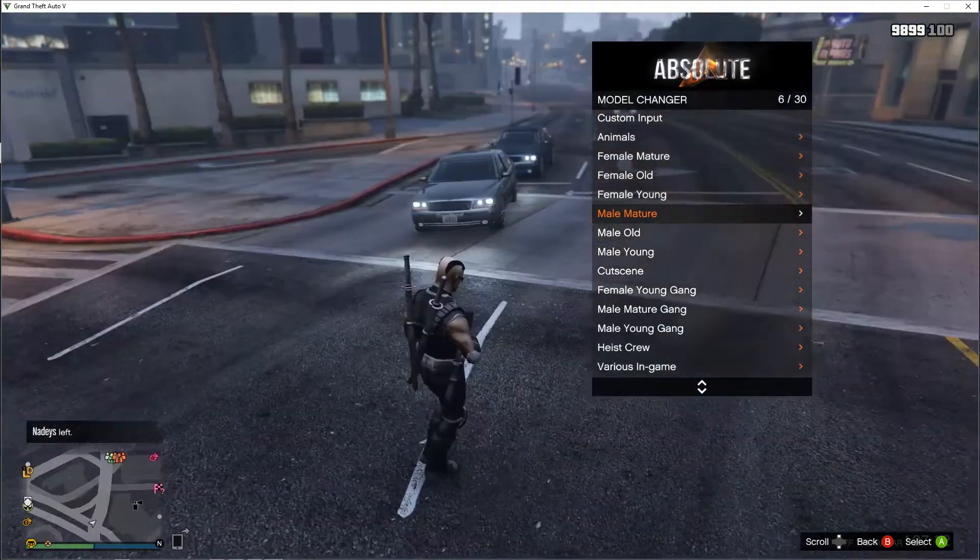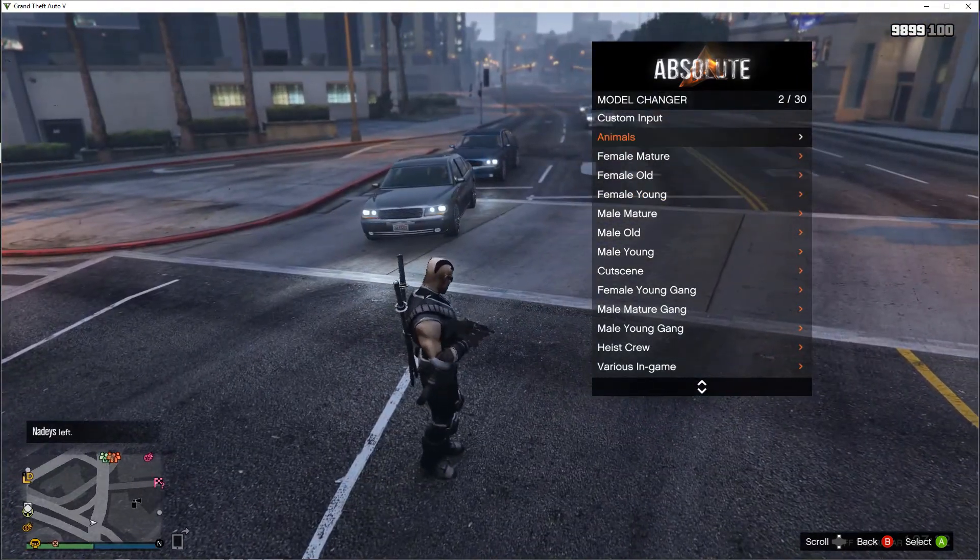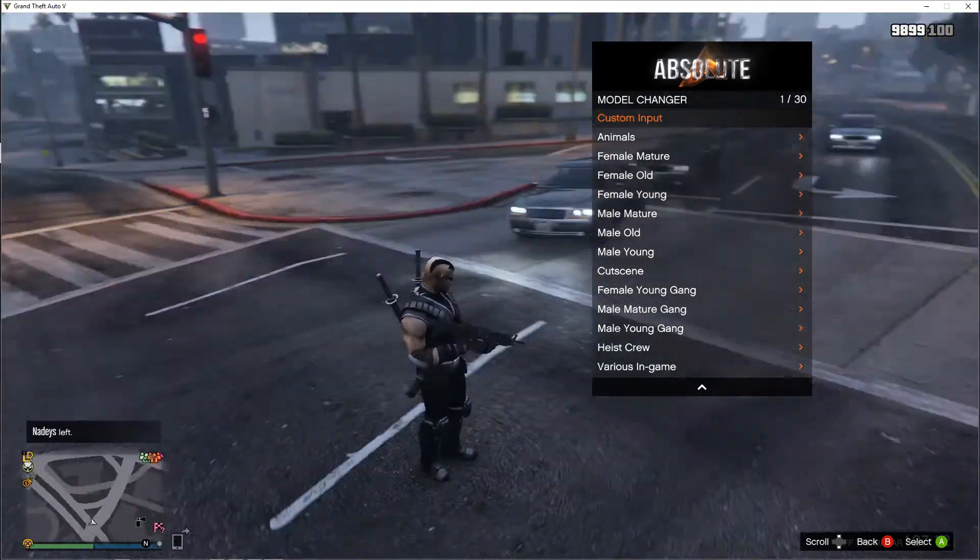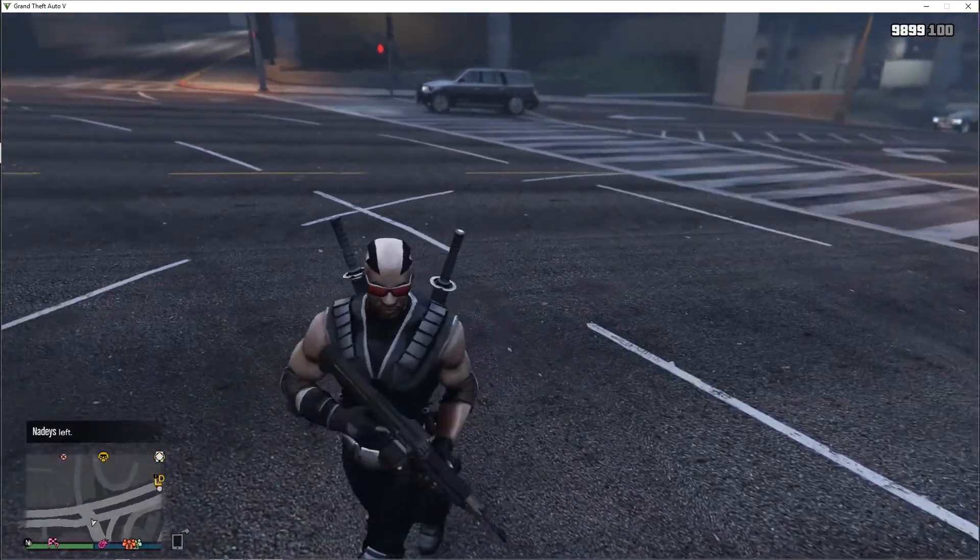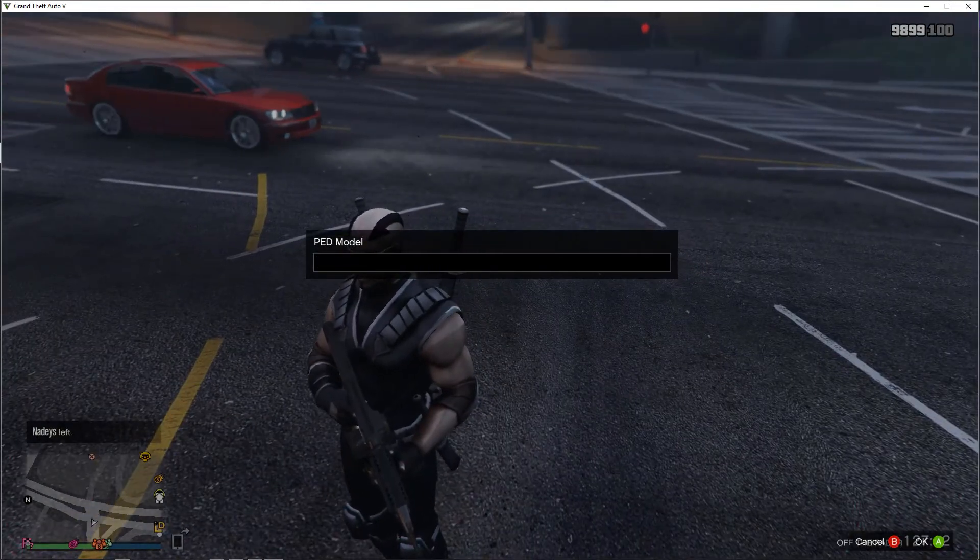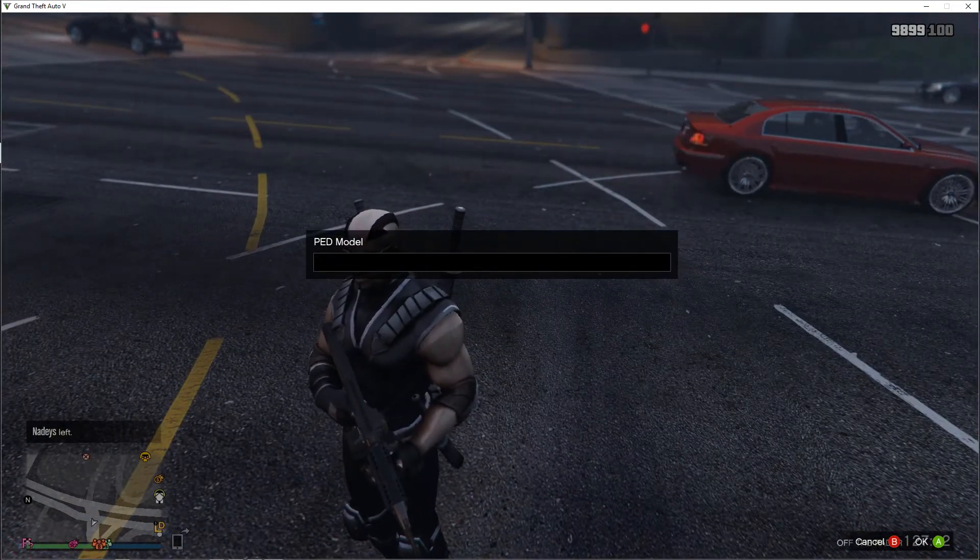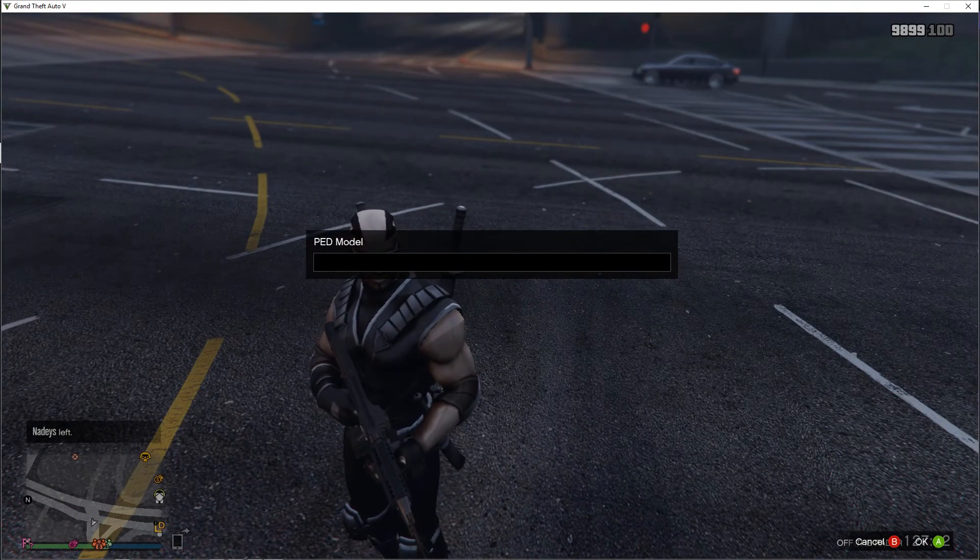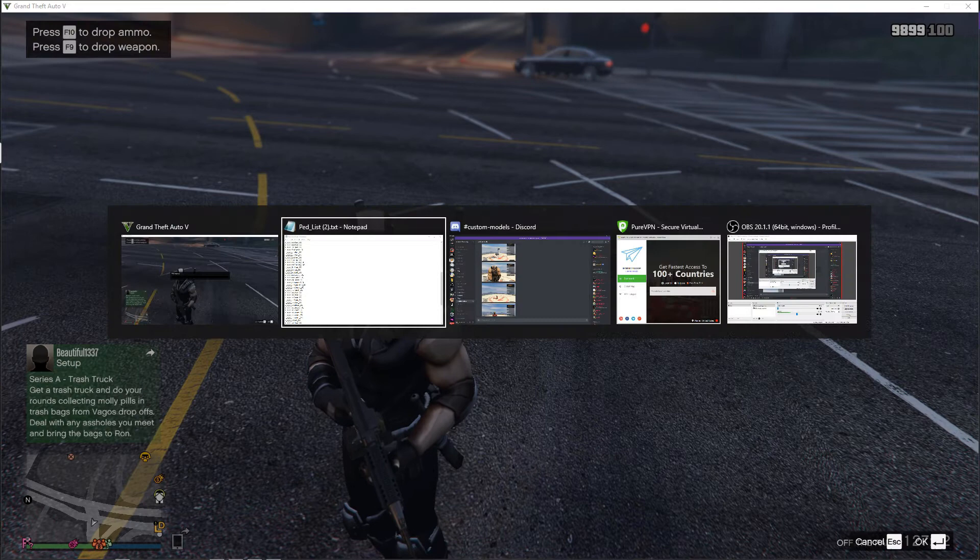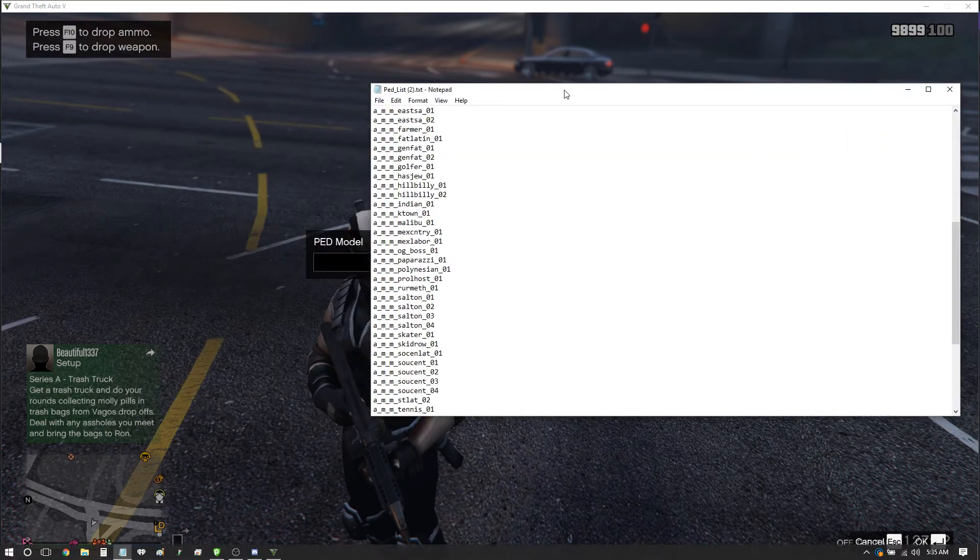Any one of those. You can also, as I mentioned before, you can type in the custom, the actual direct name of the ped from this list here.